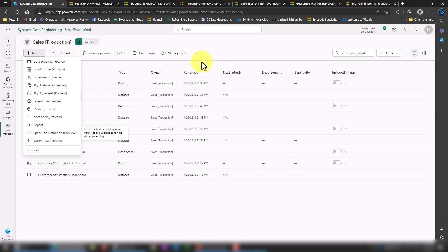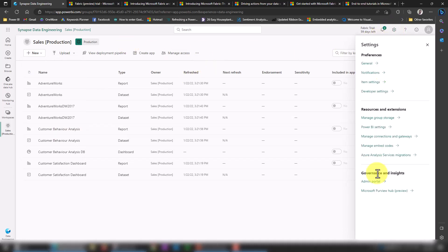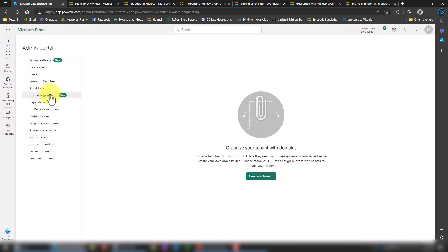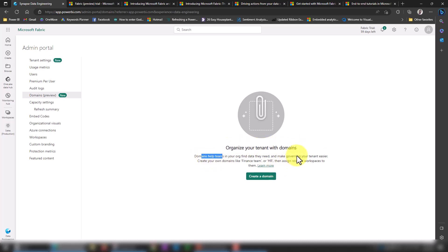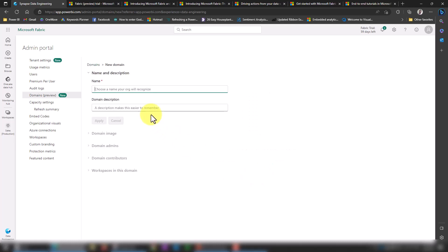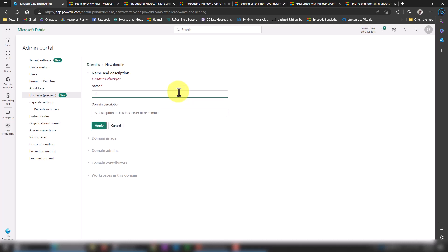Now here comes the picture of the domain. We have an option in the admin portal—if I go to domain here. Domains help teams in your organizations find the data they need and make governing your tenant easier. Create your domain like Finance team or HR, and assign workspaces to them. That's a really amazing thing, right? If I click on Create Domain here, for example, I can give it a name. Choose a domain name or organization unit. I want to create something like Sales, for example, give a description, and then click Apply.